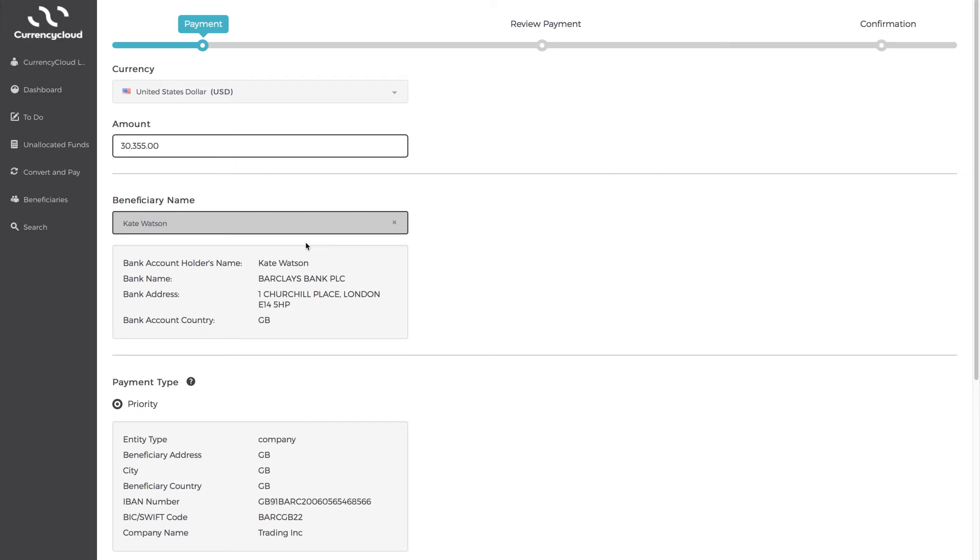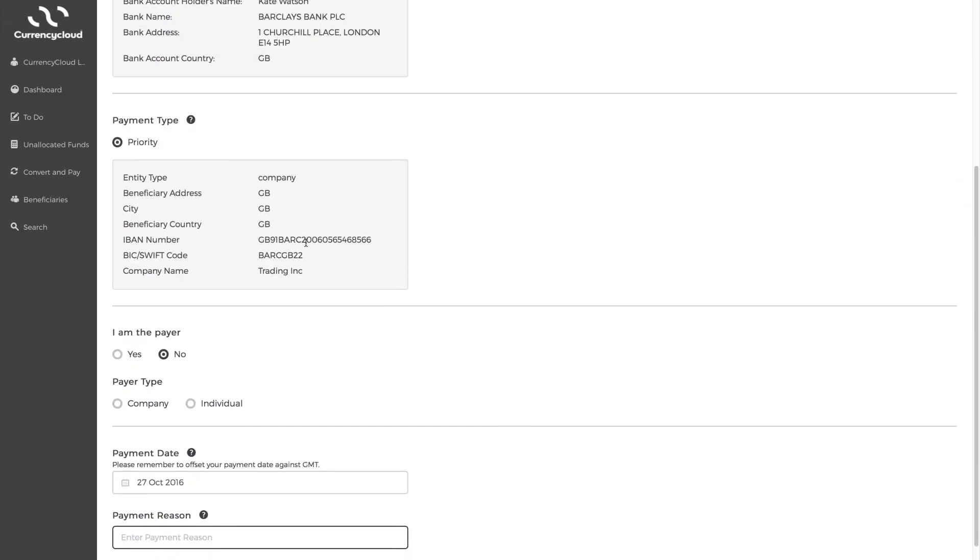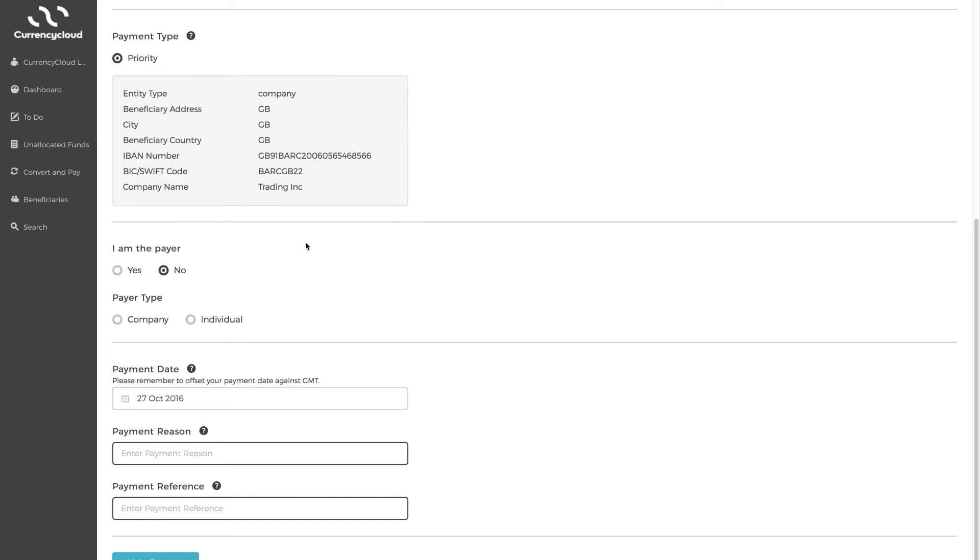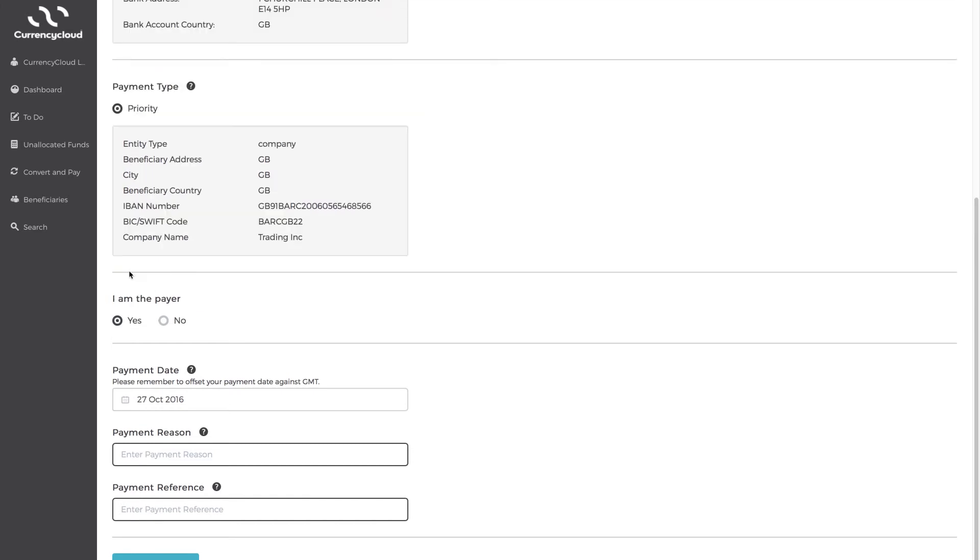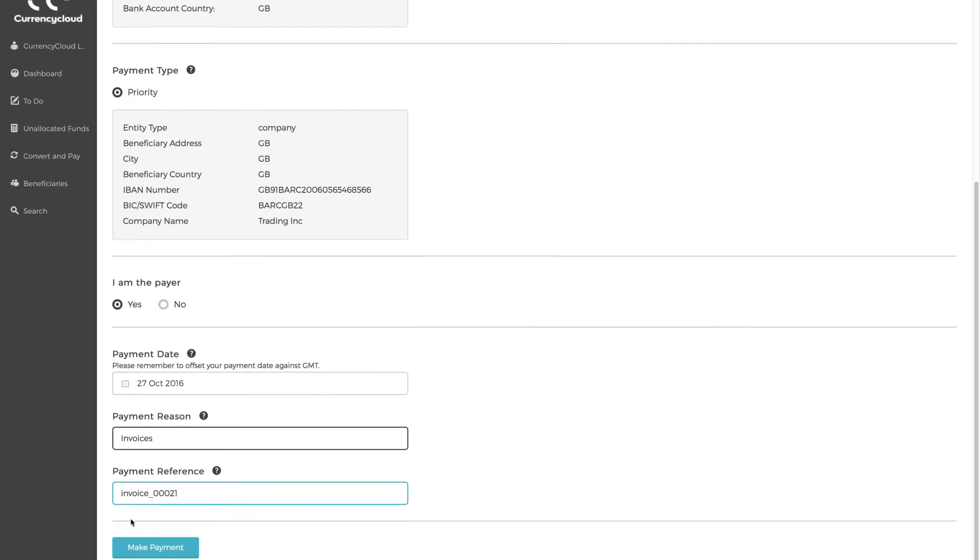Once you've added in the destination account, you'll see where the funds are going to. Select if you are the payer and check the details from the pre-saved account. And then choose a reason for making this payment. For example, invoices. And add a payment reference. For example, invoice number.